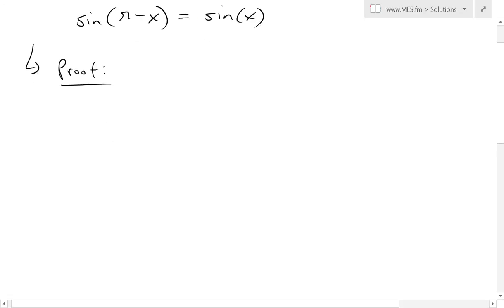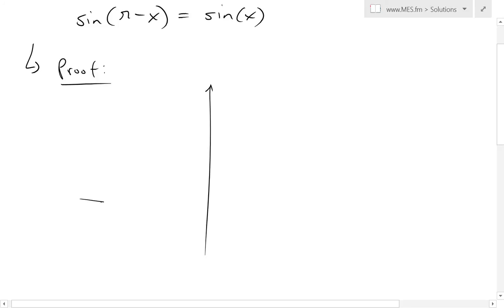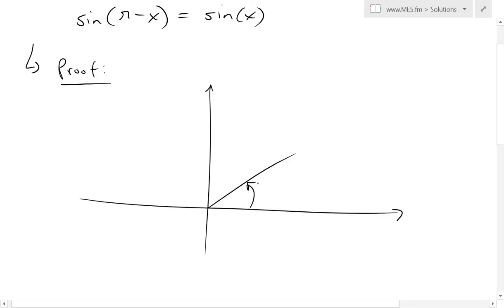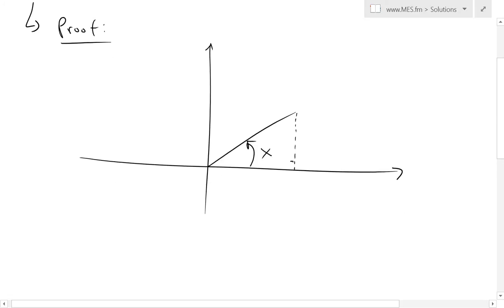If we were to look at a random plane like this, where we draw this angle — we'll call this x — so this is an angle x. Basically, trig functions are just ratios based on an angle. For this case, if we have points a, b, c, the sine function for a right angle triangle: sine of angle x is equal to opposite over hypotenuse, or b over c.